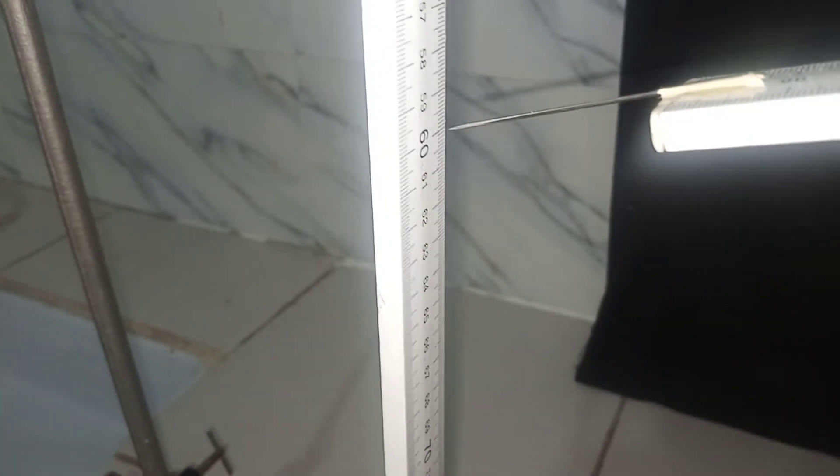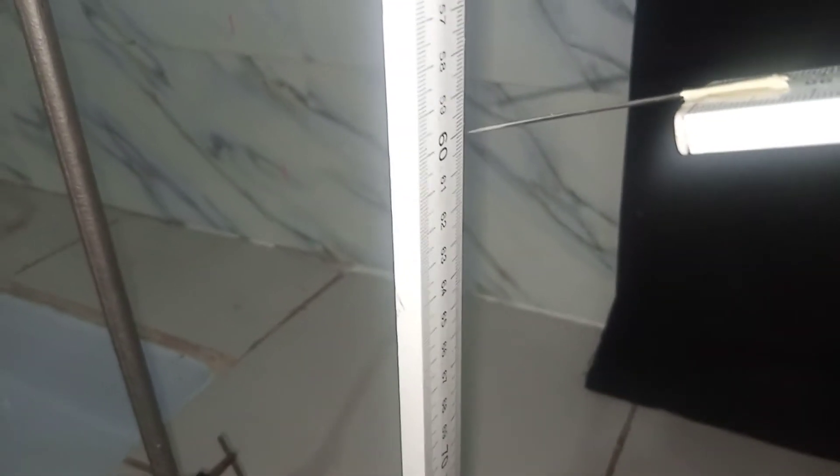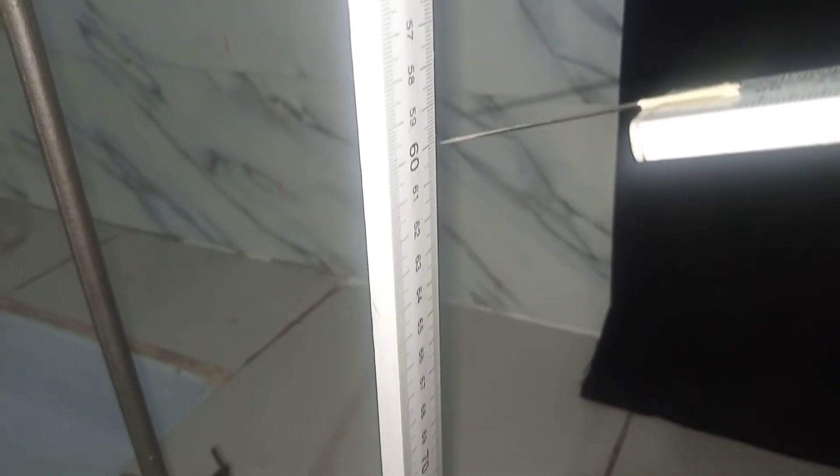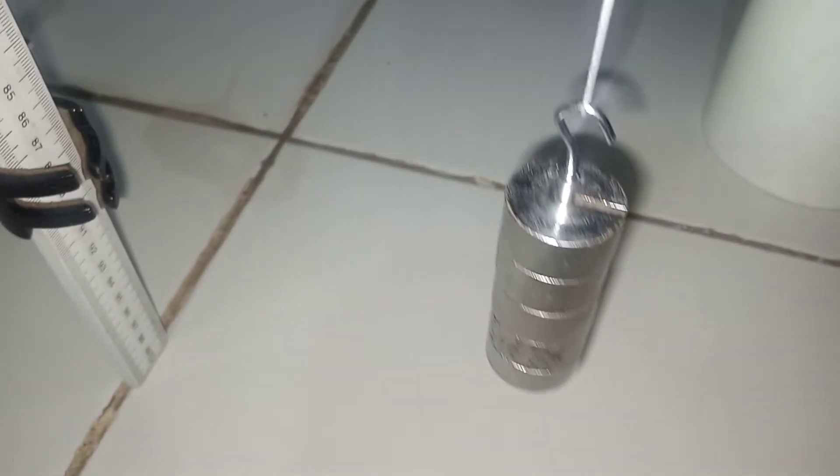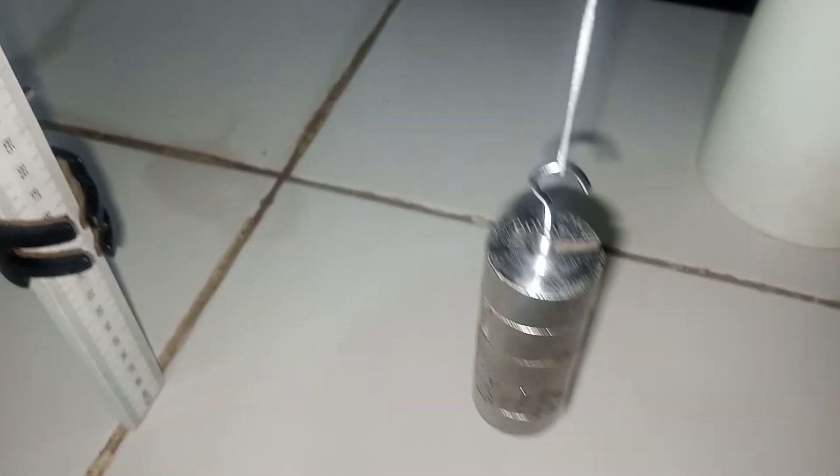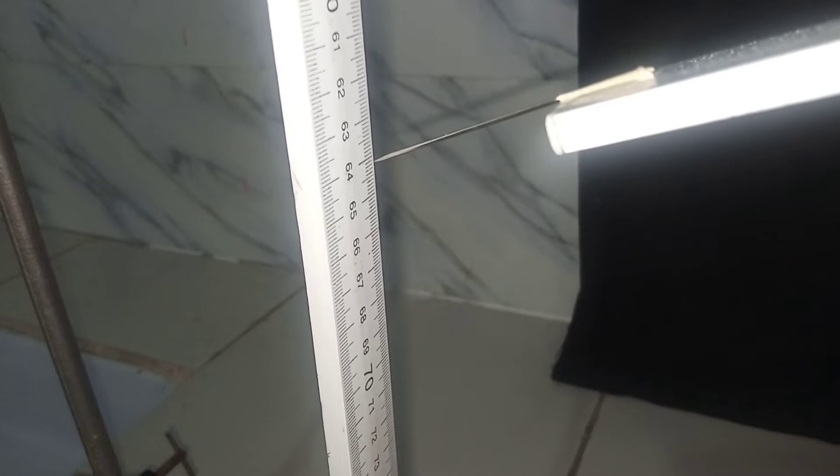Now here is the 200-gram mass, and then I have the pointer at point 60. And then finally, here is the 250-gram mass, and then the pointer is at point 64.